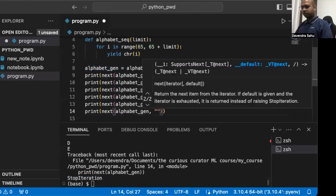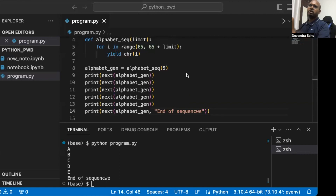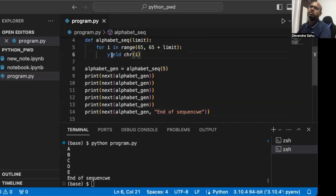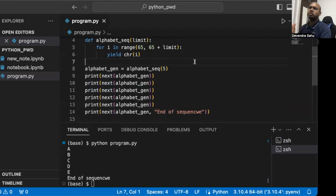So what's happening? We defined a function with the yield keyword. Yield is very similar to return, but with return you can't go back — it ends the function. Yield is more like a pause: it returns the value, and when next is called again it continues from where it left off, remembering the state of the function.